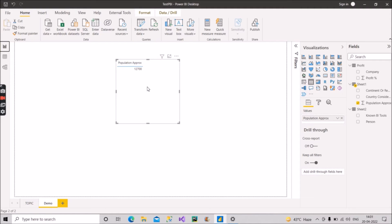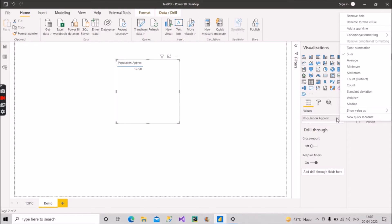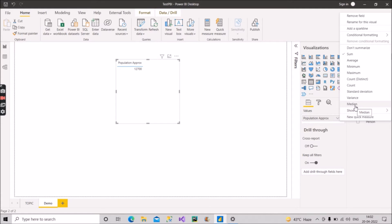Implicit measure is not limited to summation only. You can perform different aggregations: average, minimum, maximum, count, distinct count, standard deviation, variance, median — all these aggregations are automatically done by Power BI engine for numerical fields.